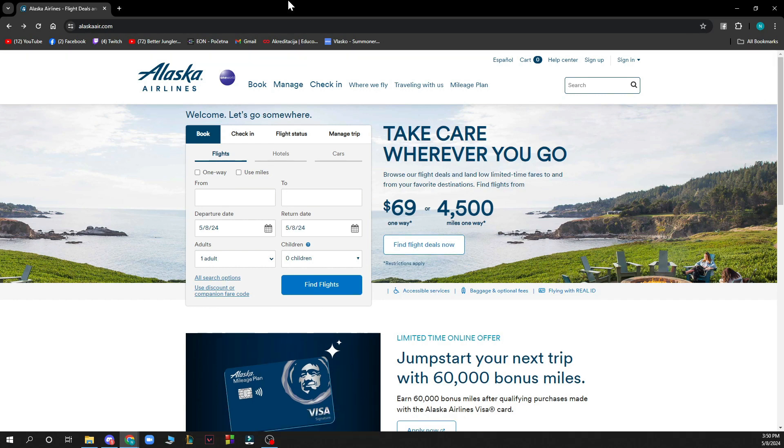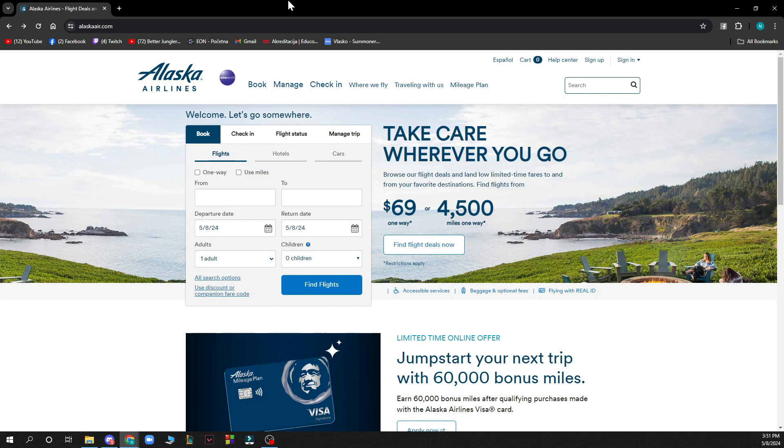Now the first thing that you need to do is go to the Alaska Airlines official website which is alaskaair.com and you'll be greeted with a website like this.